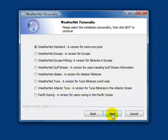During the installation, you will be asked to select a personality. The personality you choose will affect the button choices that appear on the main WeatherNet screen. The personality can be changed at any time in the future. I will leave this set to standard for this demo.